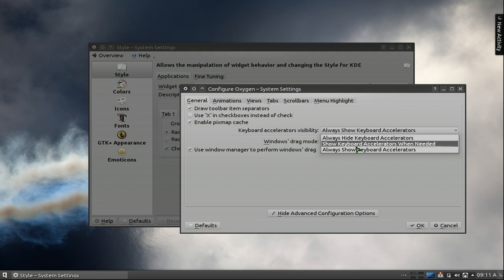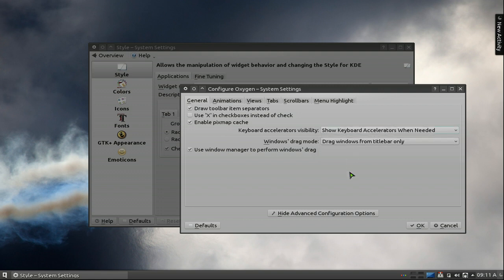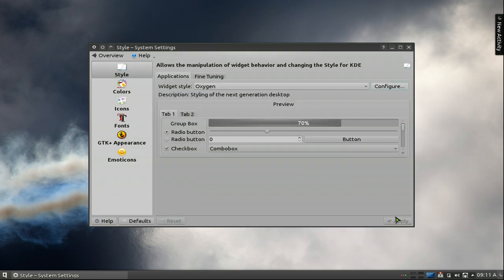Or if you want to only show it when you hit the ALT key, you put show keyboard accelerators when needed and you hit OK. And that's pretty much it.